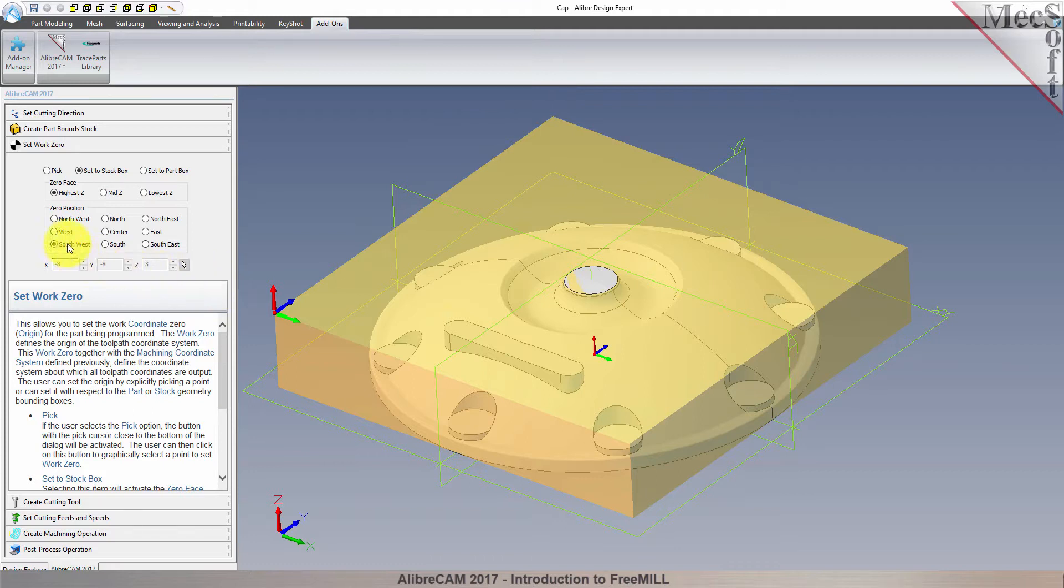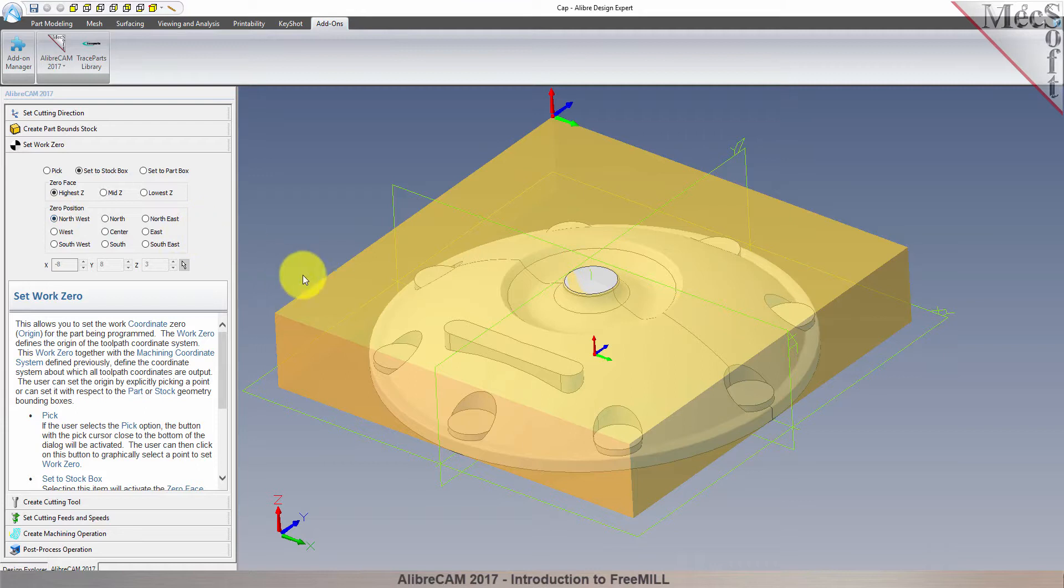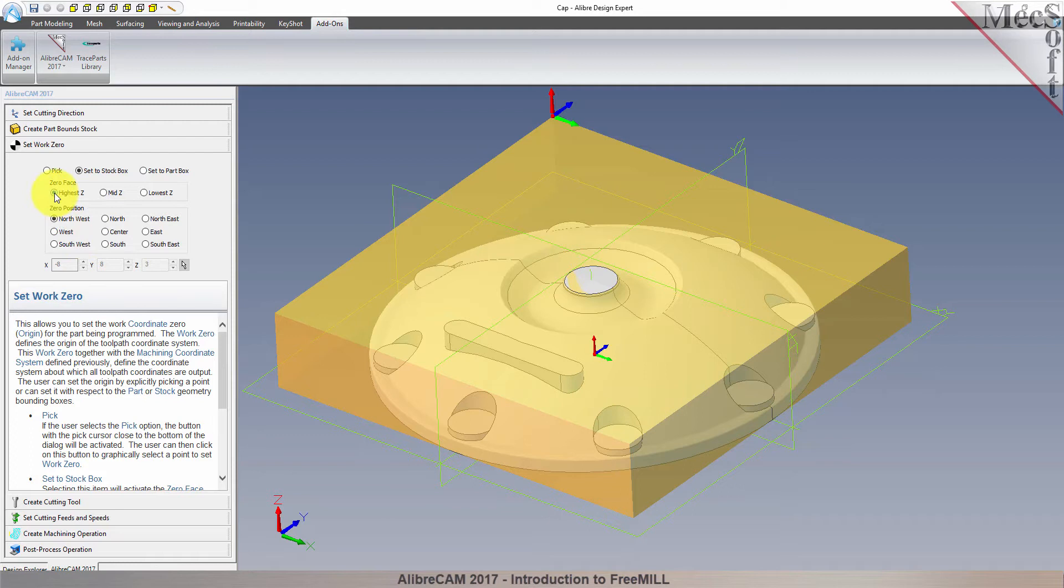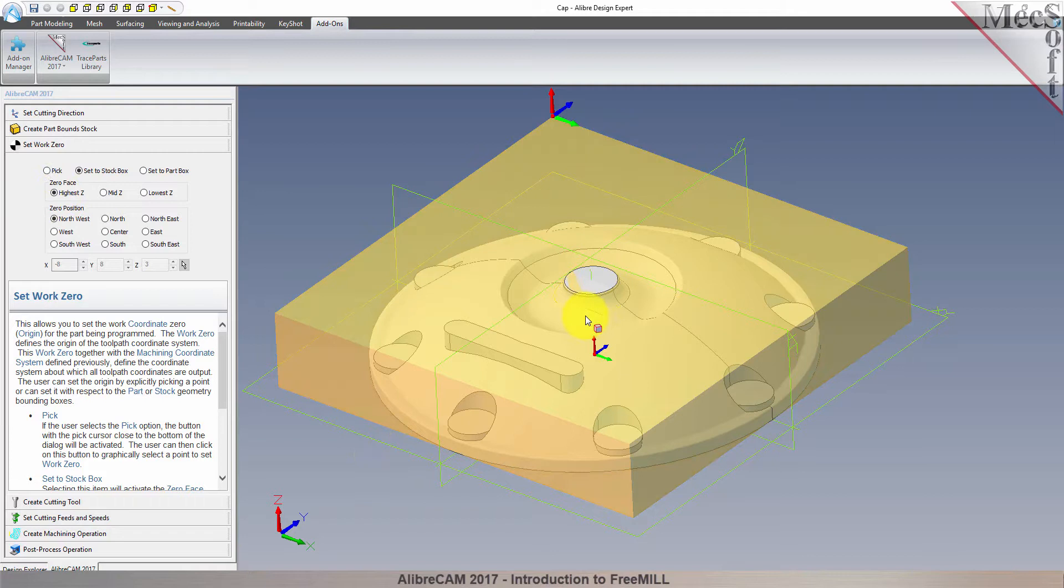I also want the work zero located at the top of the stock. So for zero face, I will select highest Z. As you can see in the graphic screen, this moves the machine coordinate system to the desired location.